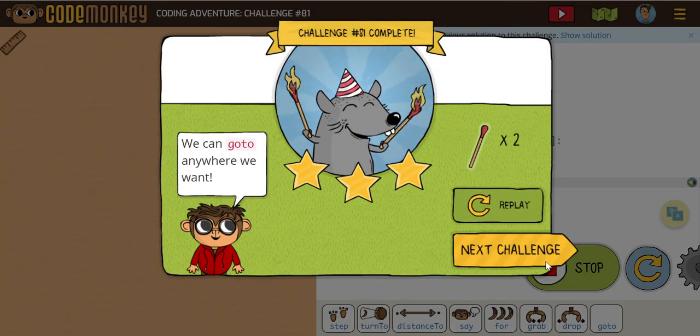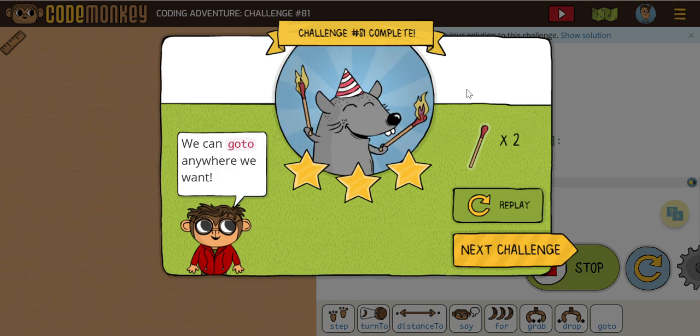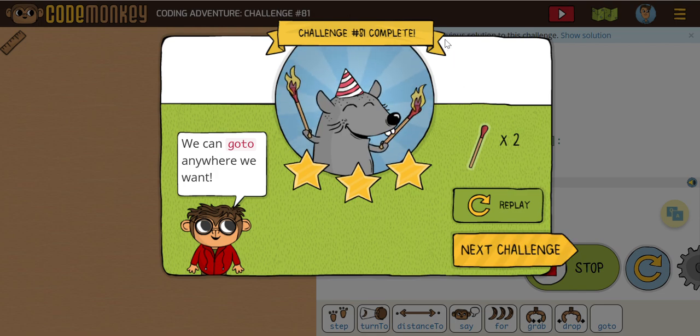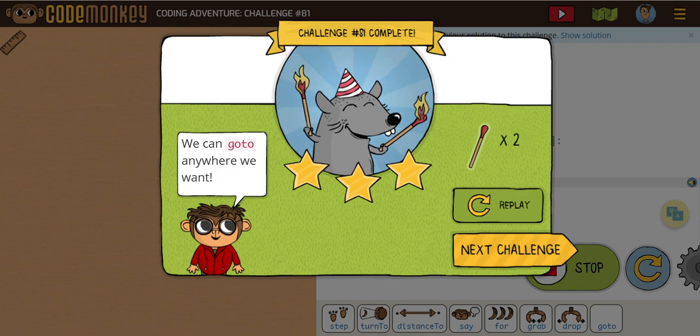Remember, code helps when we're more efficient. So hopefully that helps out with challenges 79, 80, and 81. Thank you.